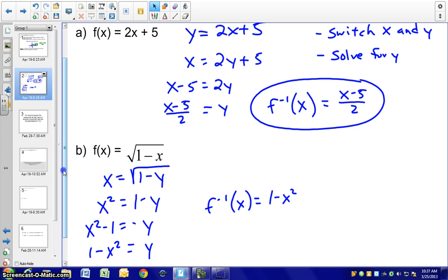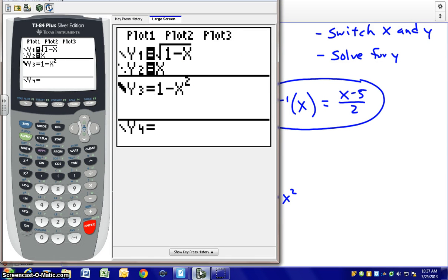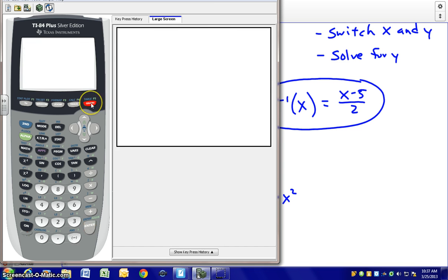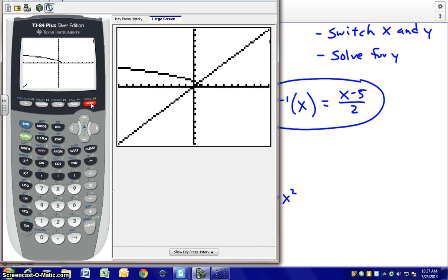You might want to pause, take a minute, get out your calculator, and put in the original function: square root of 1 − x. I've put that into the calculator along with y = x as a second equation. Looking at just the square root of 1 − x, it's your typical square root function — basically part of a parabola.